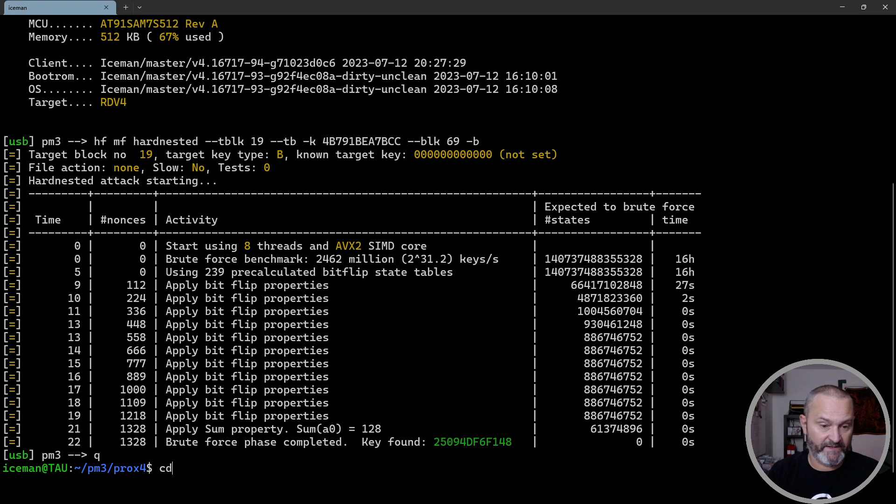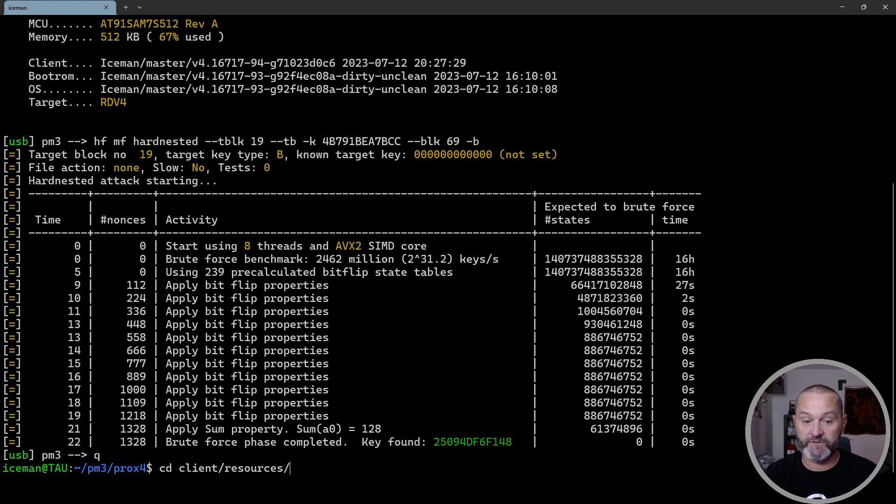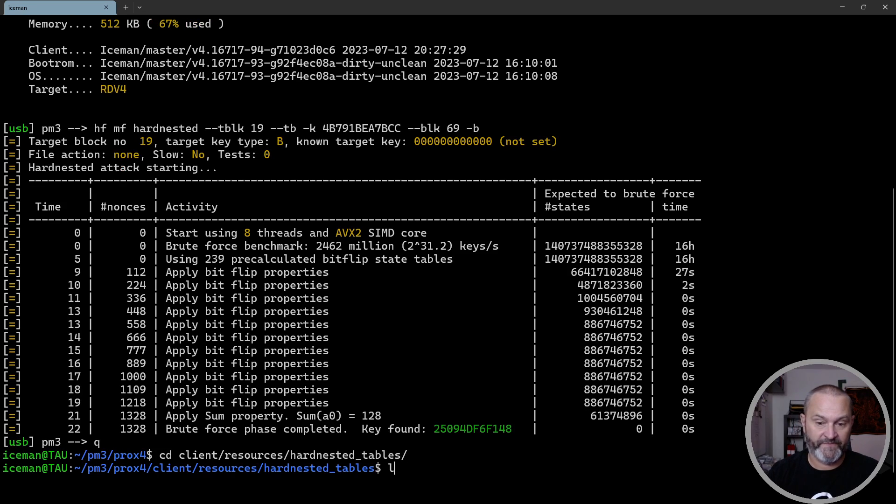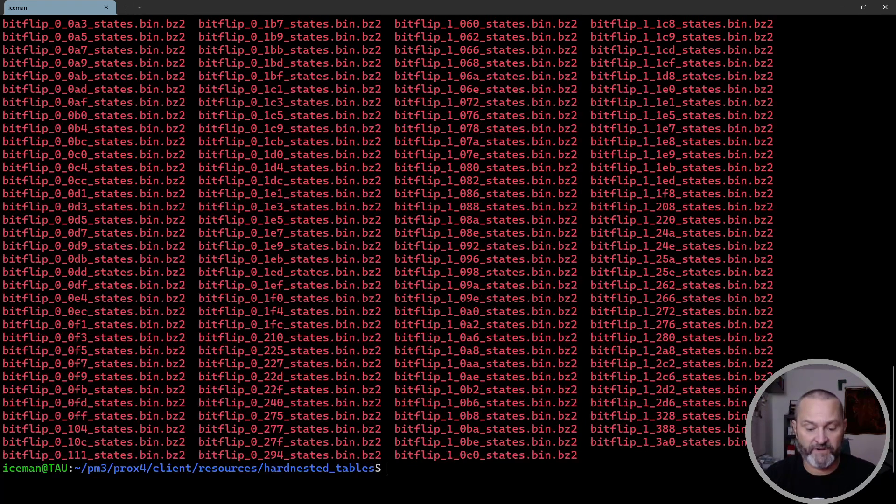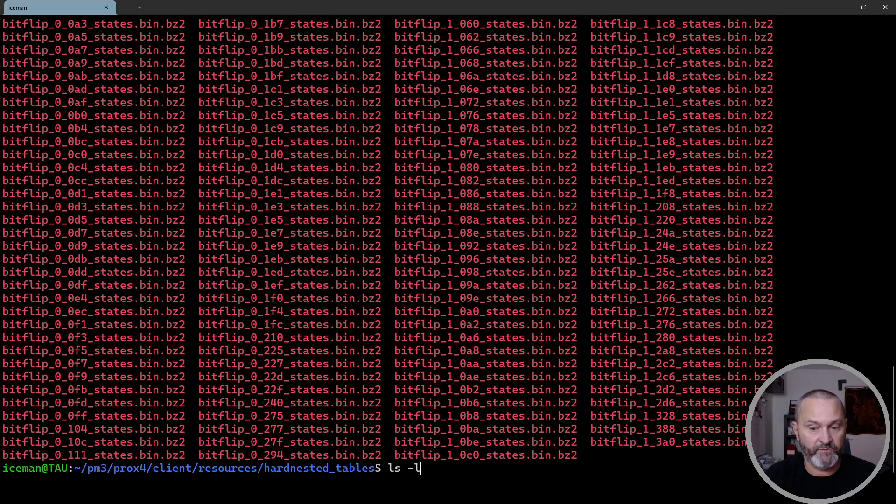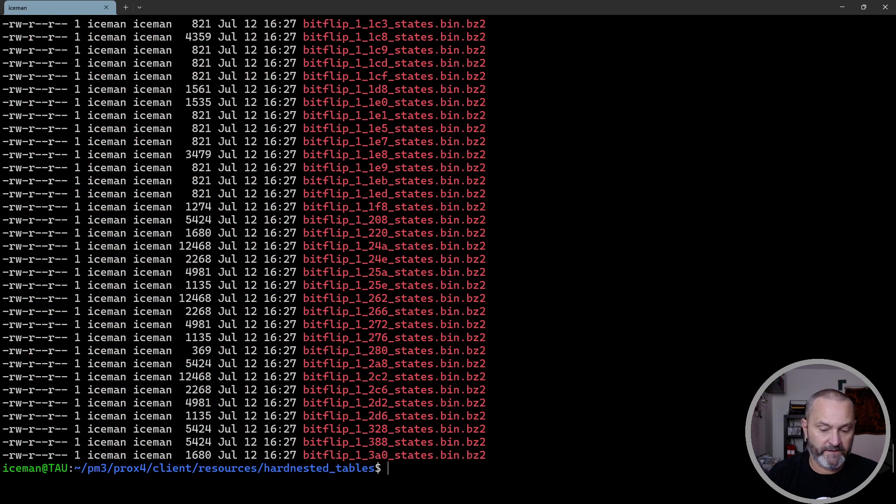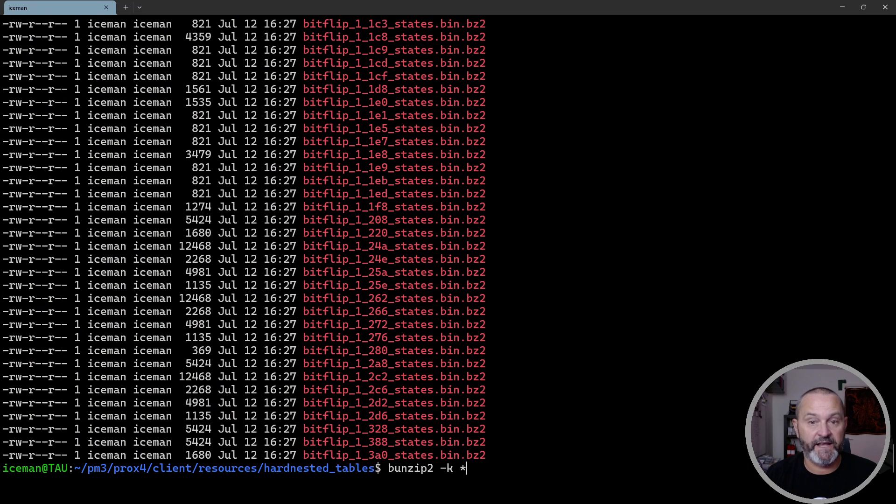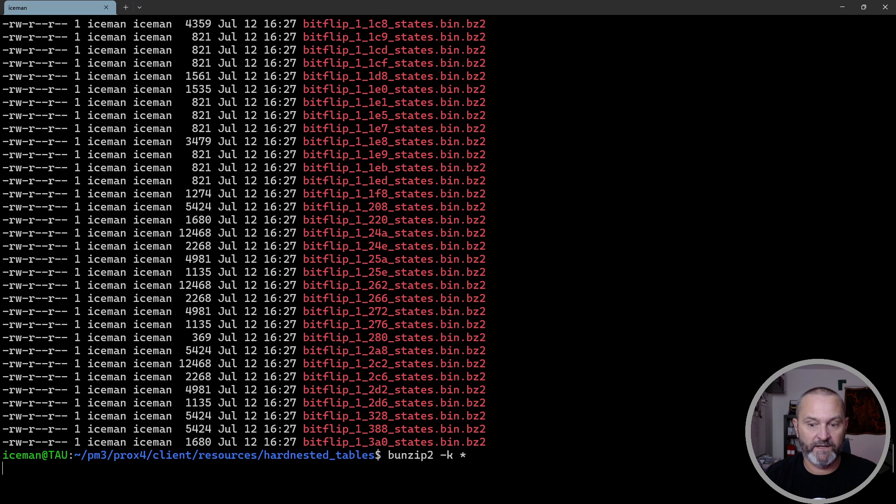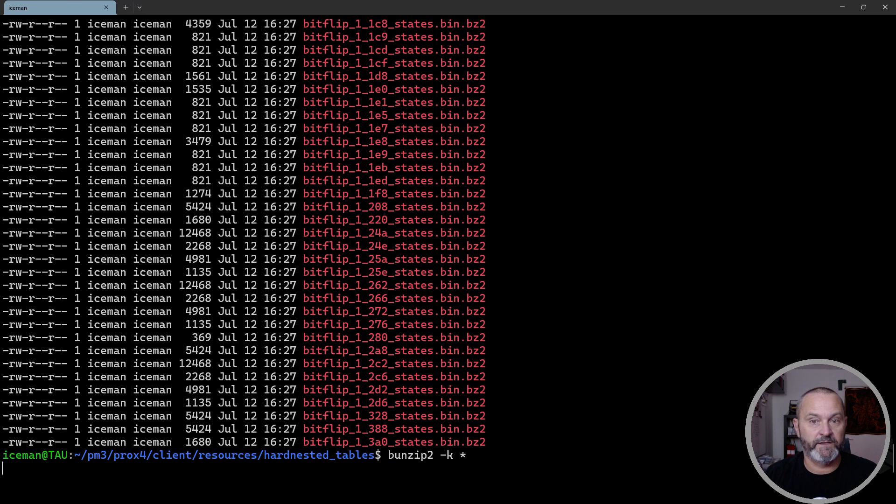Let me demonstrate what you need to do. Let's jump into the client resources folder and the hard nested tables folder. Inside of here you find a whole lot of compressed files which are not that big, but in order to use this you have to unzip them.